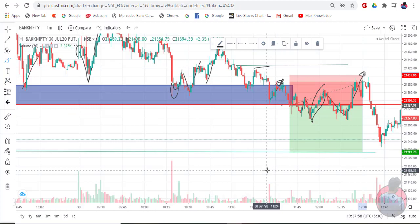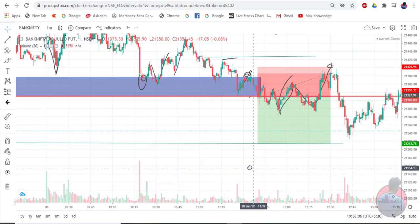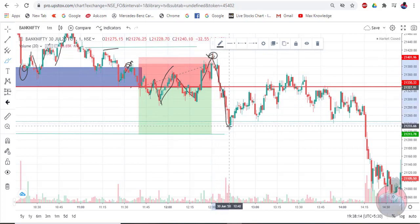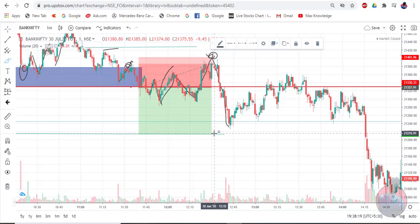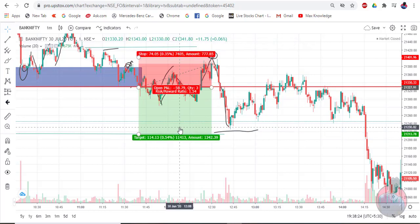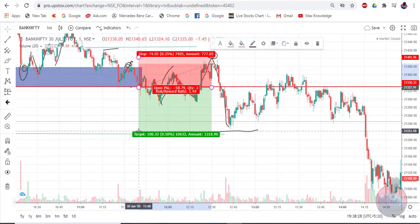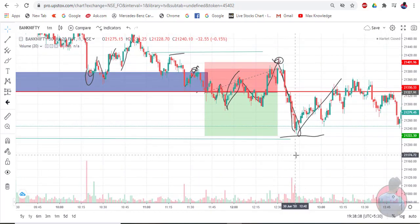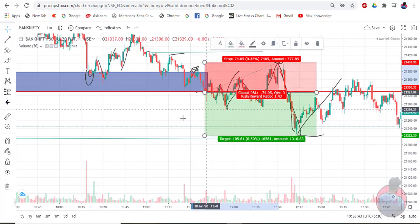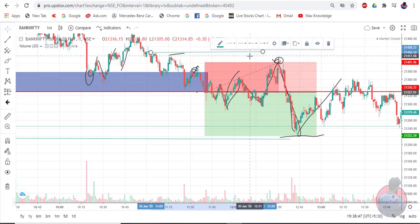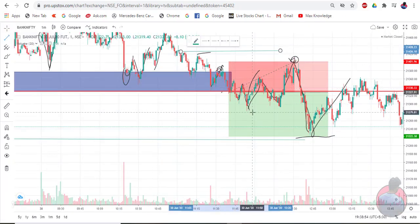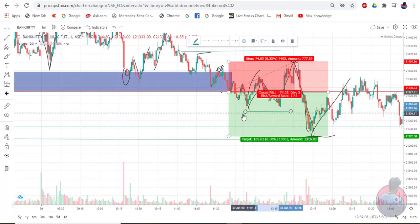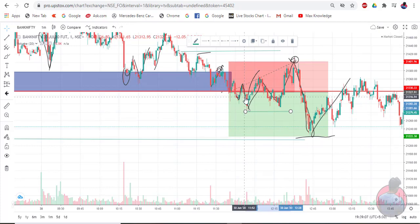74 points stop loss hit. After the SL hit, the price was almost near the target — nearby for 225 around — but the stop loss was hit due to the trailing.